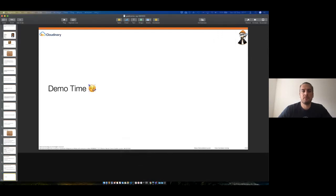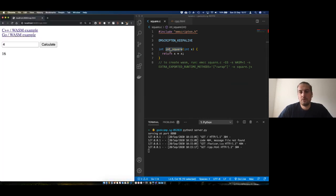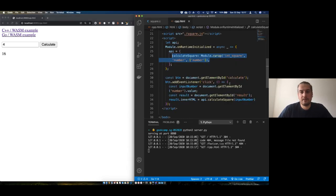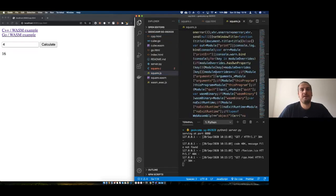I lost audio for a second. Just to reiterate: what's being called is the calculate method inside the square.js file — the file generated using Emscripten.